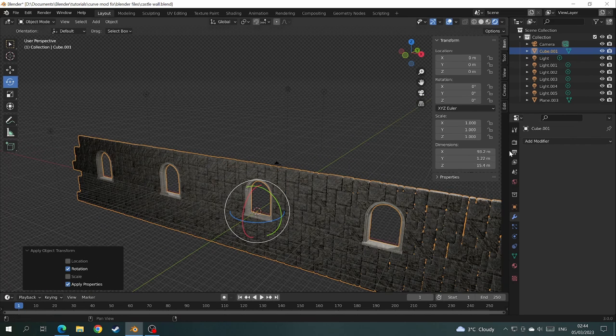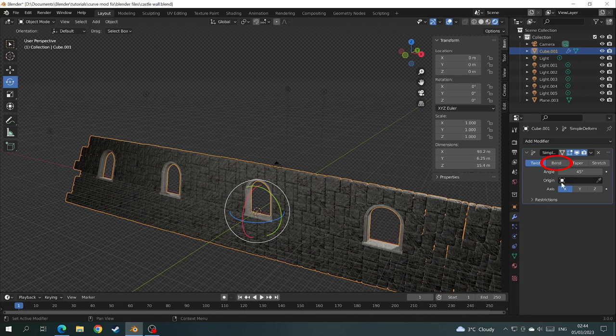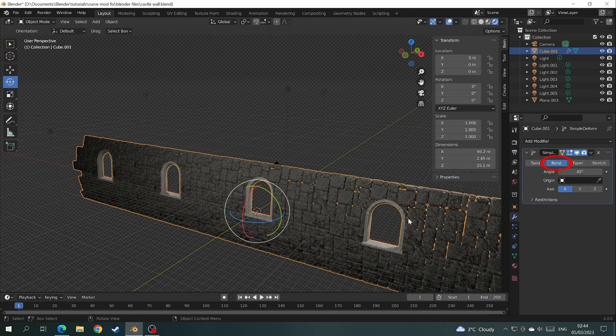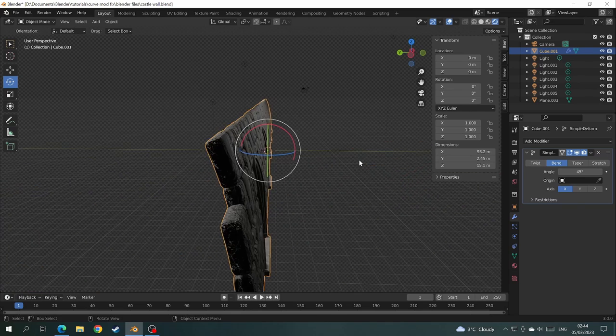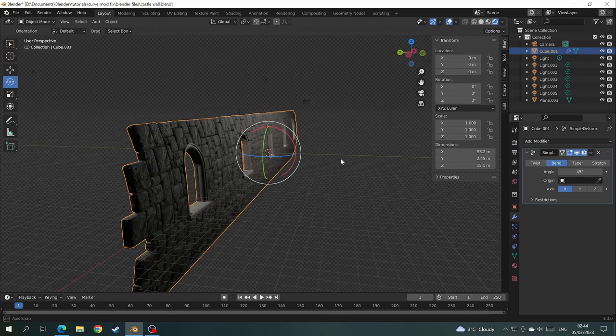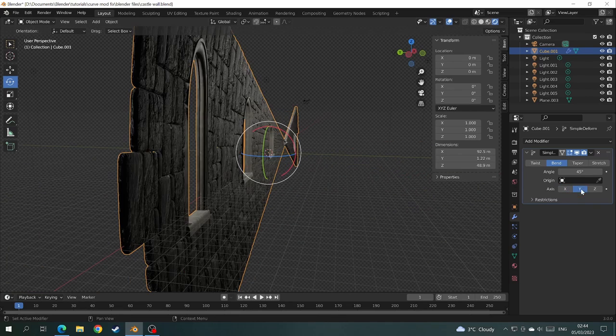Then we come back over to the modifier, add the simple deform, click bend again. Then we twist round to the side of the mesh to see what it's doing. That's not bending in the right direction so we click Y. And that's not working so let's click the Z.